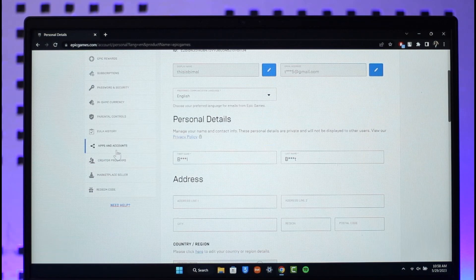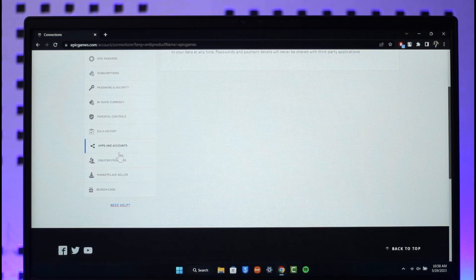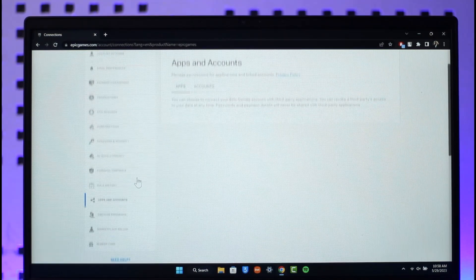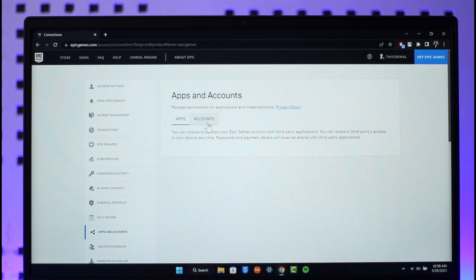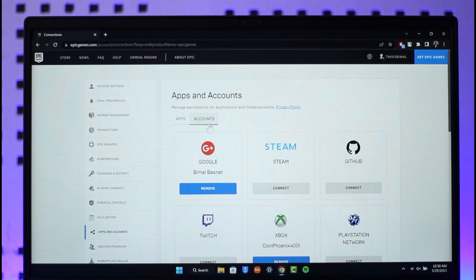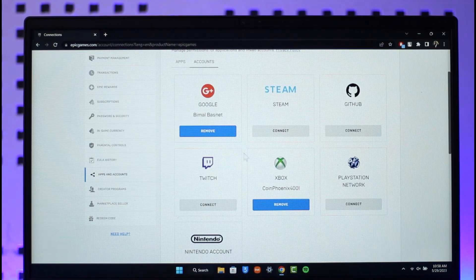Once you go to Apps and Accounts, you can see apps and accounts sections. Click on the Accounts option. Currently you can see my Xbox is already linked.